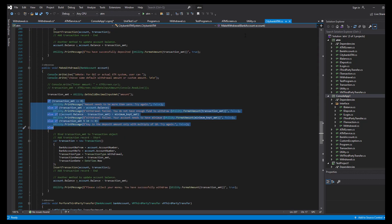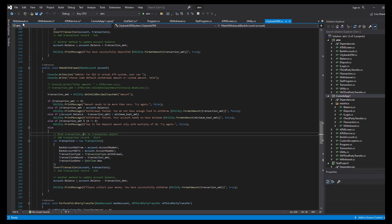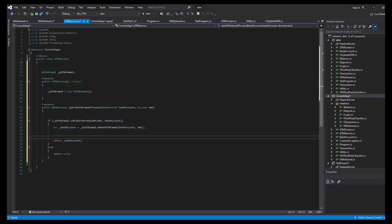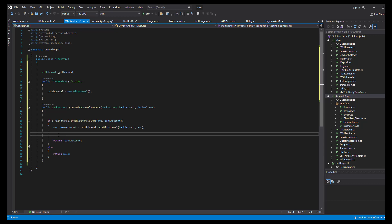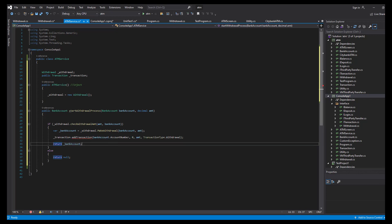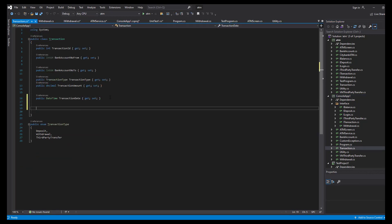The next thing is adding transaction insertion to our ATM service, as part of the start withdrawal process. Each method has a single concern: one checks the withdrawal, another makes the withdrawal, and the next one handles transaction registry. To do that, we need to call the transaction's add transaction method, and the instance must be created in our constructor. We need to add that method to the transaction class.